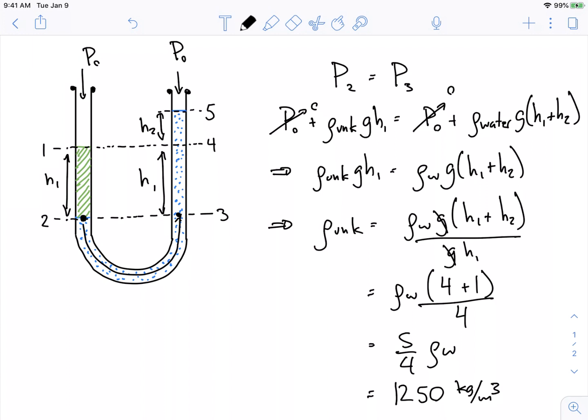So with all of these problems, the trick is really to find two points that you know the pressure of — that you can calculate the pressure of — such that P2 and P3 are actually equal to each other. I can calculate P2 because I know the hydrostatic equation for the green fluid, and I can calculate P3 because I know the hydrostatic equation for this column of water. That's our general strategy for all of these.